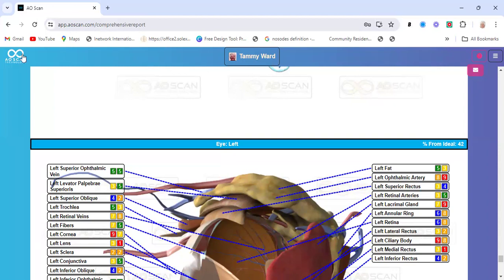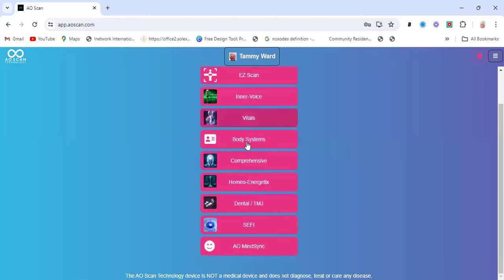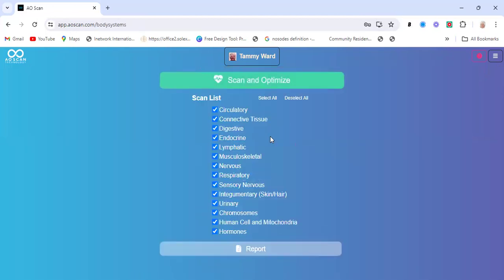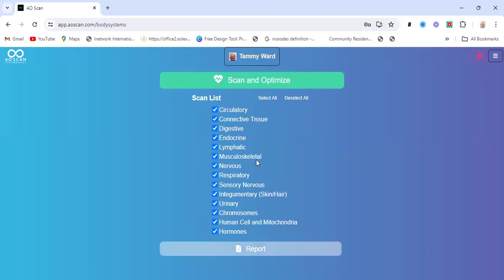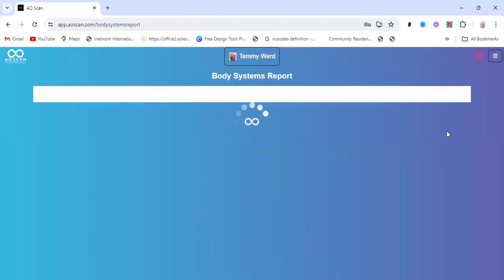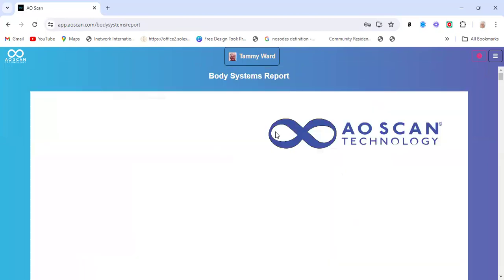So if you're looking at your comprehensive and stuff came up in the digestive that way, and you've seen digestive also on the vitals and you're seeing it in the inner voice, look in the comprehensive and see if it's a nutritional issue. That's kind of what I do when I look at these scans.